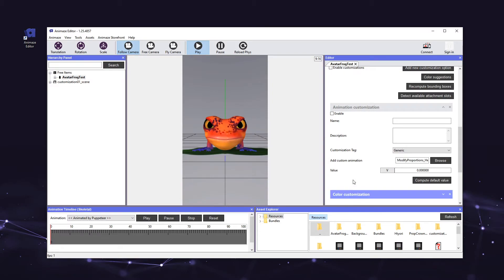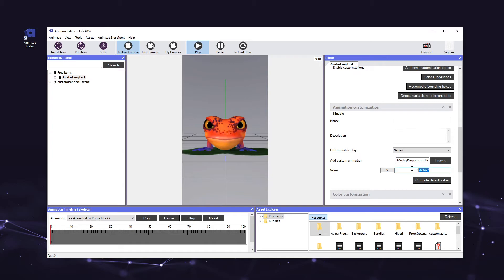Next, we want to set the middle point of our scaling animation so that users can scale the head up and down in equal amounts. Click the compute default value button in the editor panel. The compute default value button evaluates the animation in 1000 samples and checks each sample pose to the default pose, trying to find an exact match. Once found, it automatically fills the value text box with the percentage of the animation where it matches the default pose.